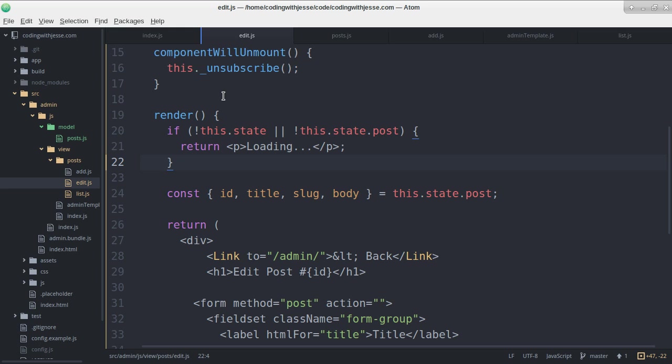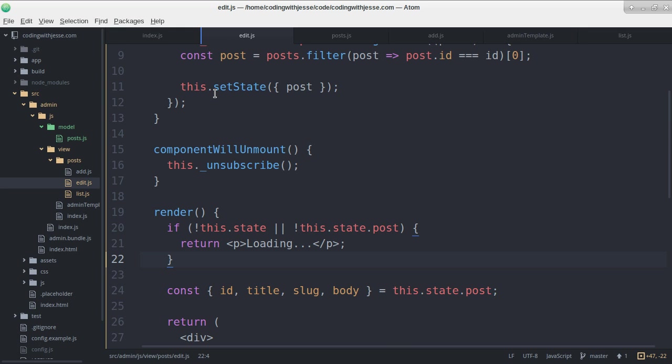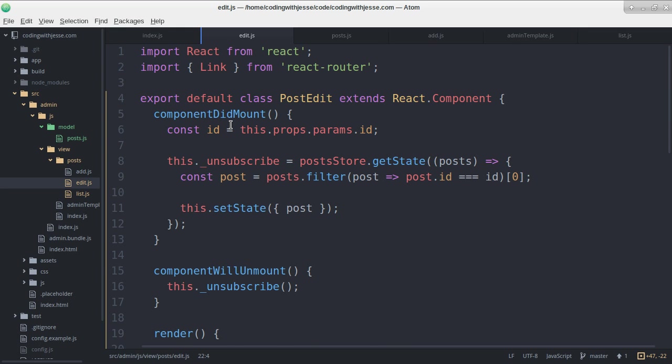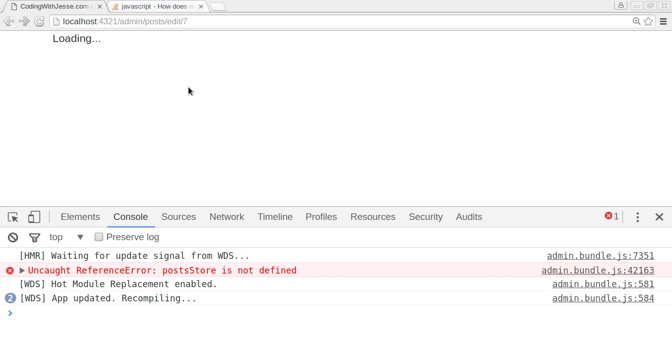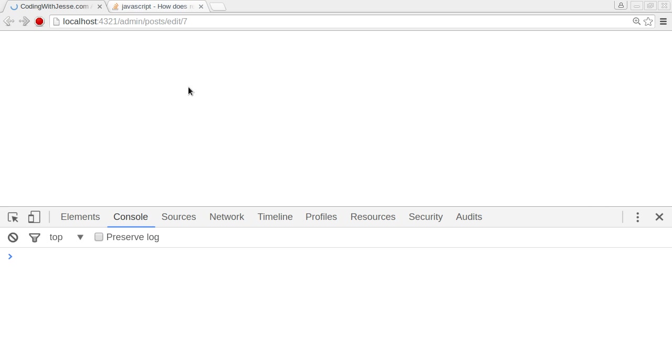That's because I didn't include it. I'll import it at the top of the edit page. Refresh.